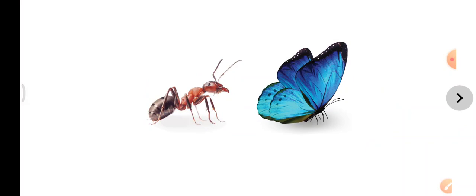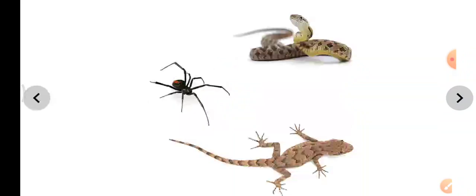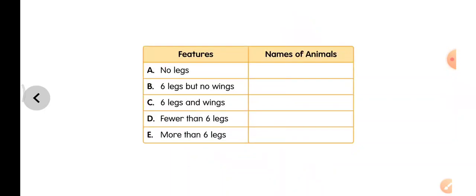Now let us observe the features of these creepy crawlies. If you look at the insect, how many legs does it have and how does it move? The butterfly — how many legs does it have and how does it move from one place to another? The spider — how many legs? The snake — does it have legs? And the lizard — how many legs does it have: six, four, or eight?